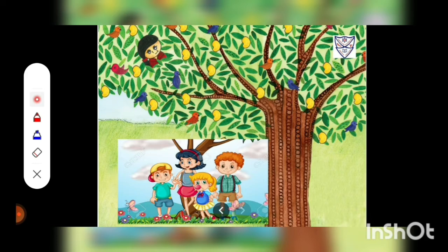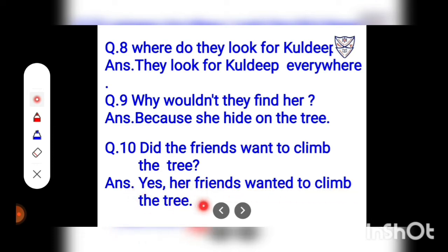Question number 8: Where do they look for Kuldeep? Question number 9: Why wouldn't they find her? Answer: Because she hid on the tree. Question number 10: Did the friends want to climb the tree? Answer: Yes, her friends wanted to climb the tree.